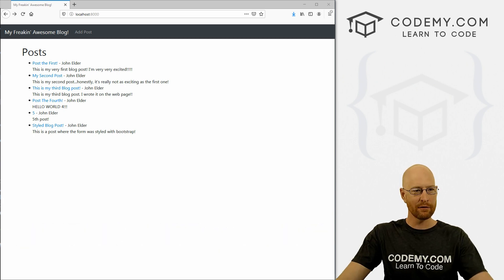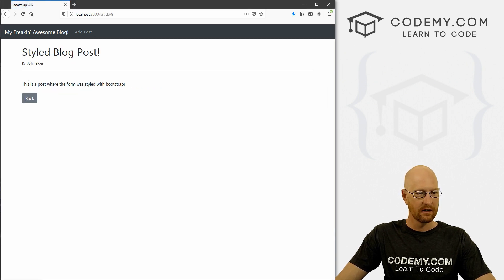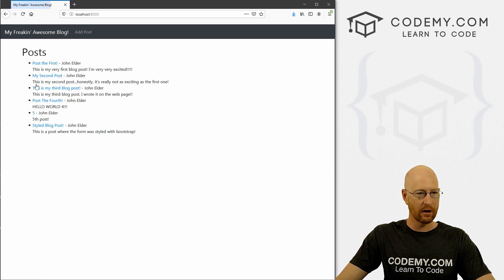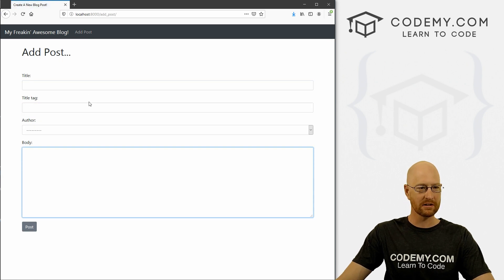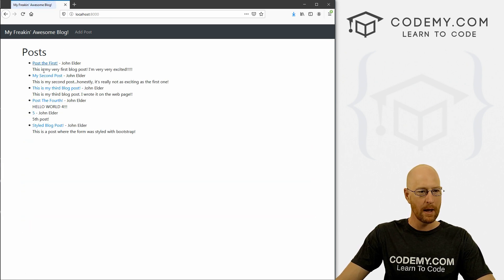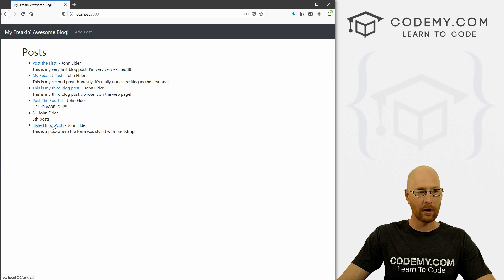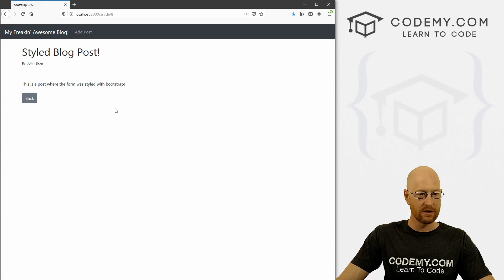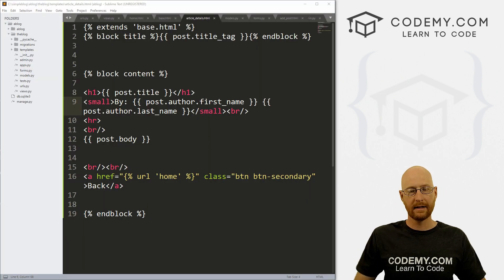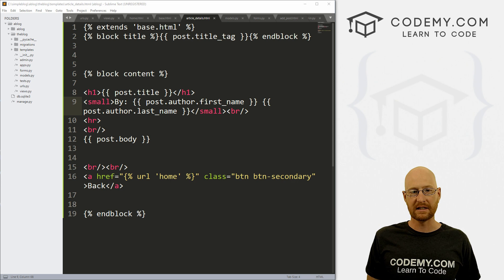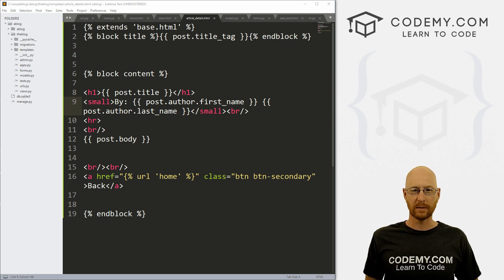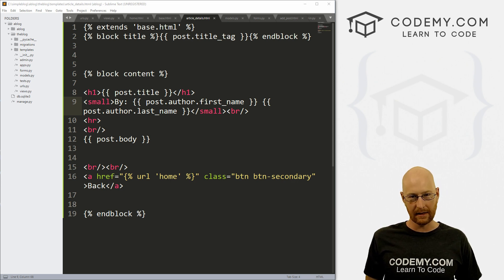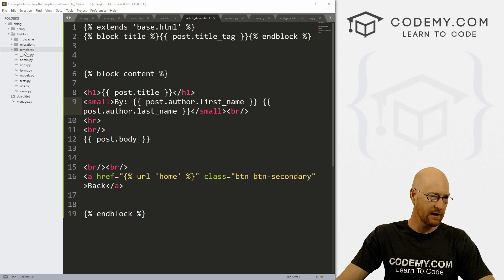Okay, so moving right along with our blog app here, we've got posts here, we can view them, we can go back, we can add a new one, we've got styled forms, everything's looking good. But now say we want to edit a post, there's no way to do that. So that's what we're going to look at in this video. And it's super easy, we've already got most of the things in place, we can copy and paste a lot of it. So let's just jump into it.